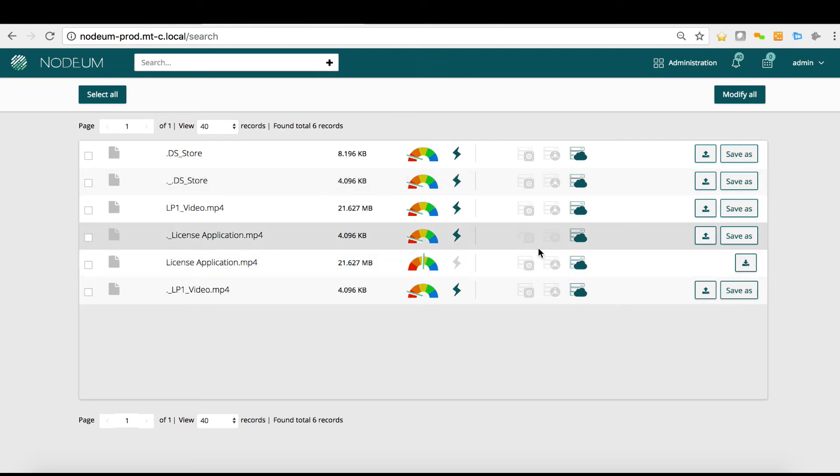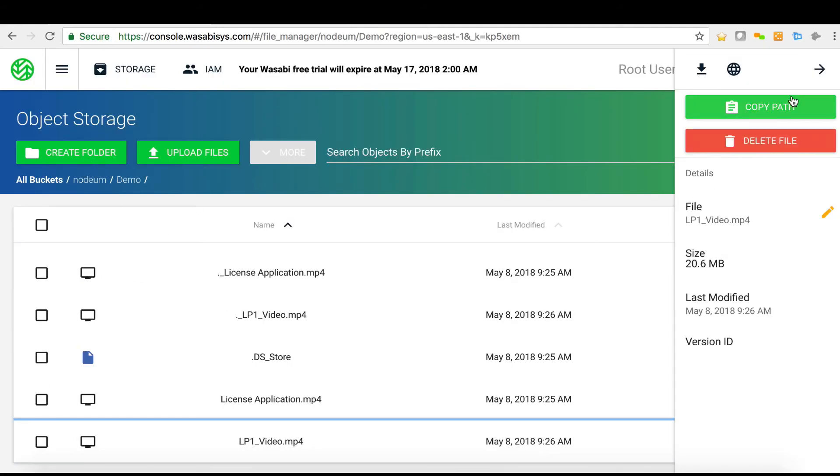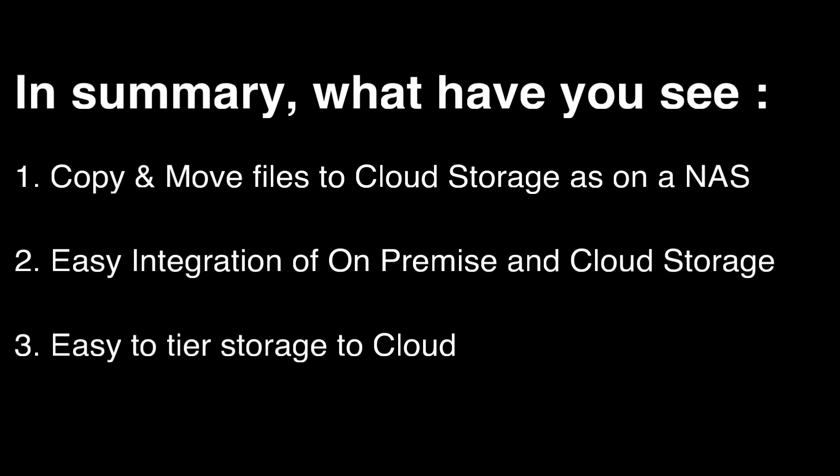Then we can see the difference on how we can manage the caching system in the right way and keeping a complete transparent way to store the data to Wasabi. If I go back to Wasabi now, I refresh the bucket and I can see here the files.